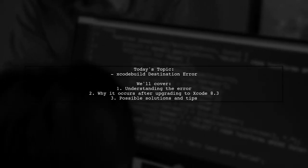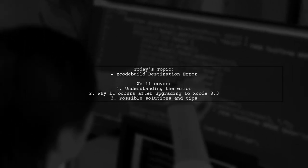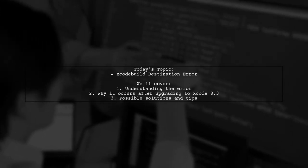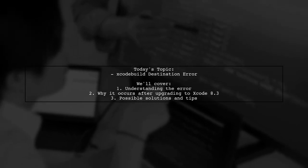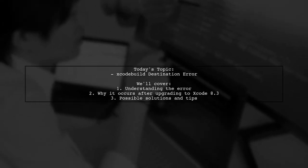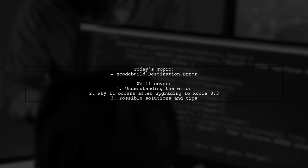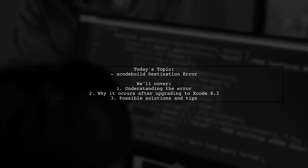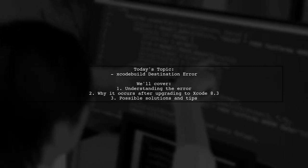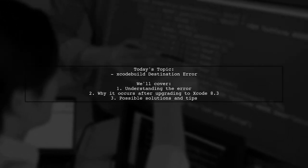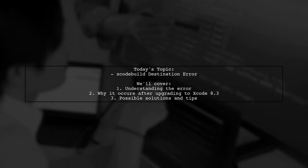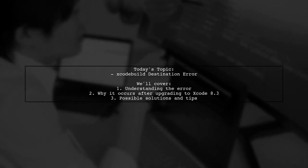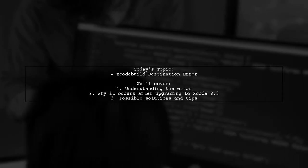Welcome to our tech troubleshooting video. Today, we're tackling a frustrating issue that many developers encounter when using Xcode. Our viewer has run into an error while trying to run unit tests in Visual Studio Team Services. The error message reads, Xcode build error. Option destination requires at least one parameter of the form key equals value. Let's break down this problem and explore how to resolve it.